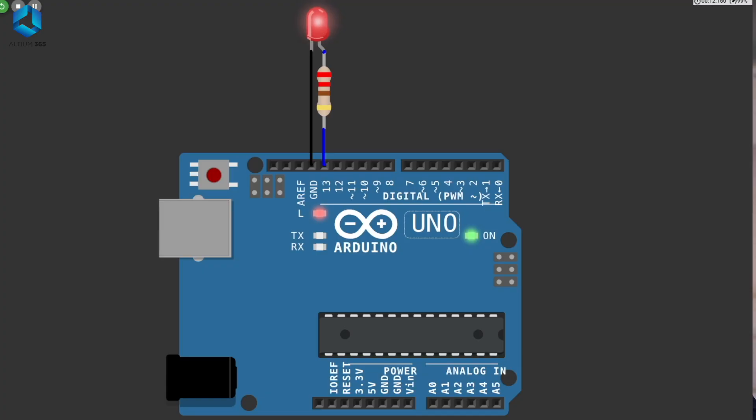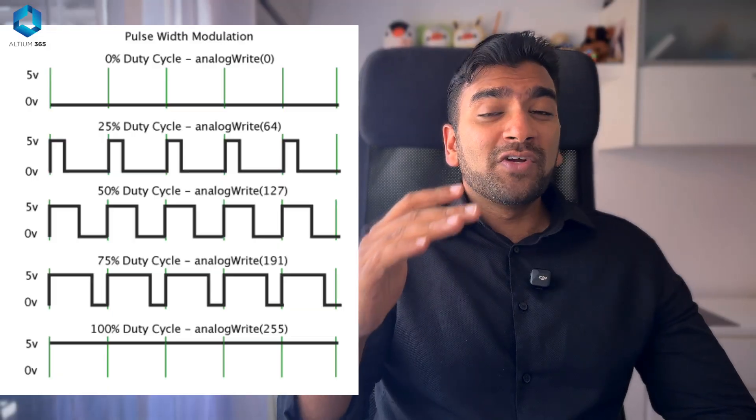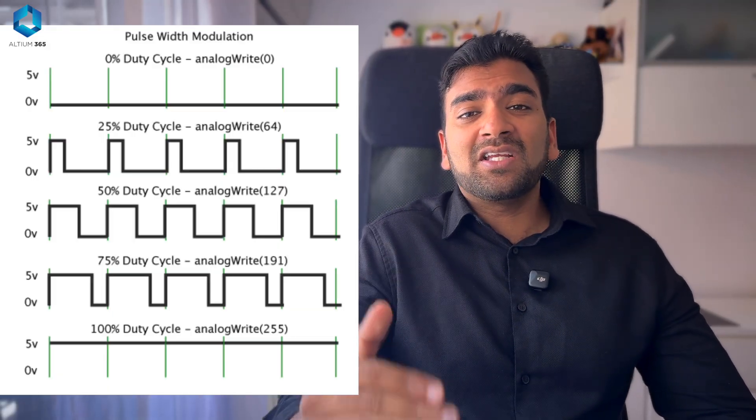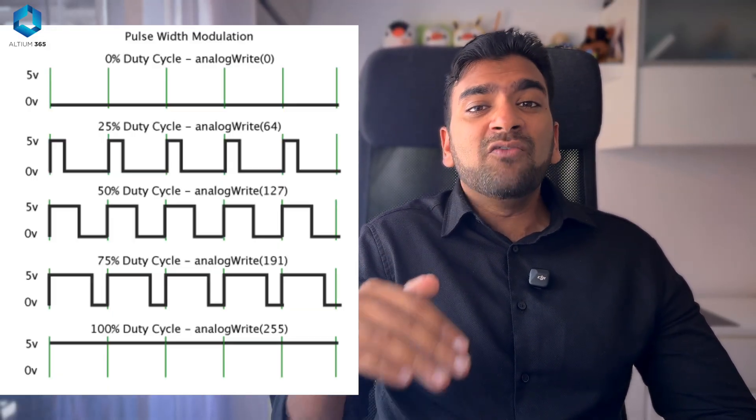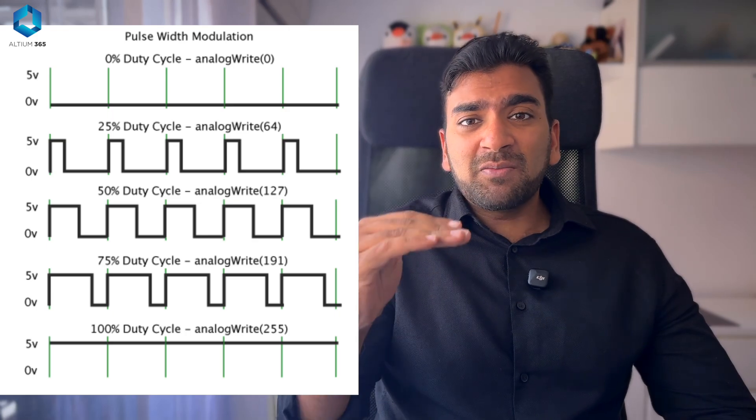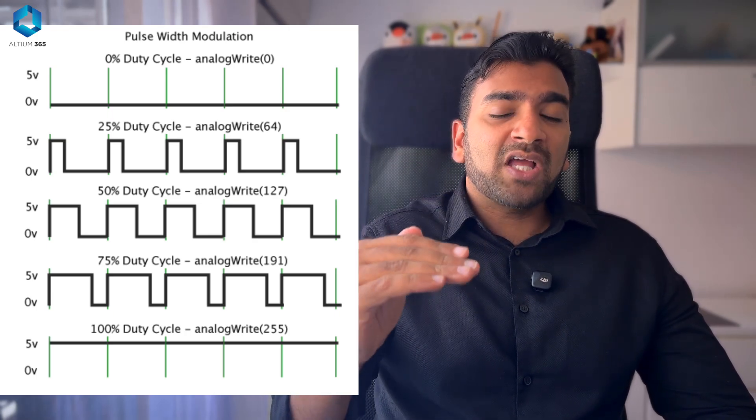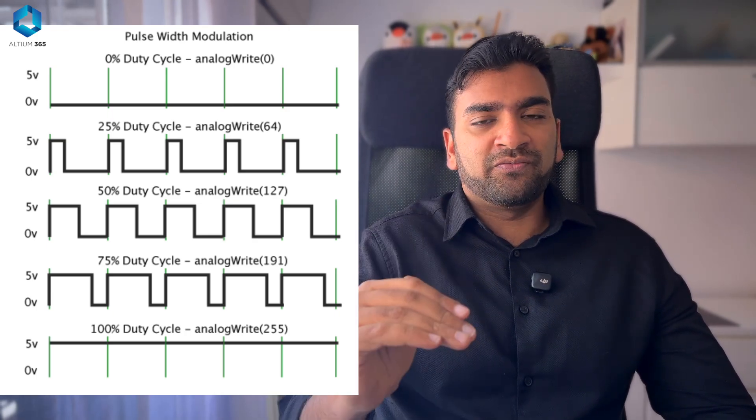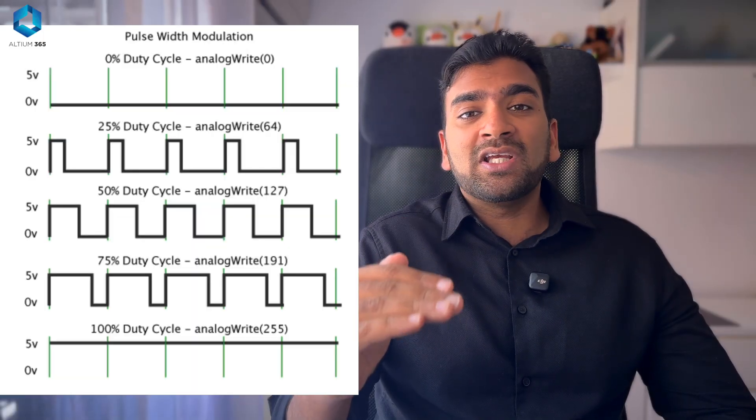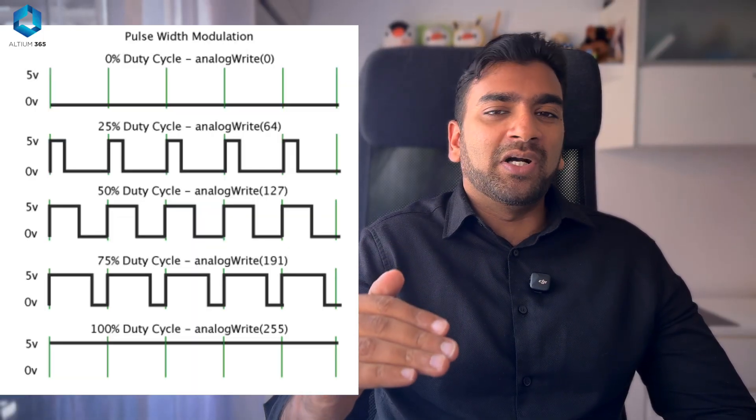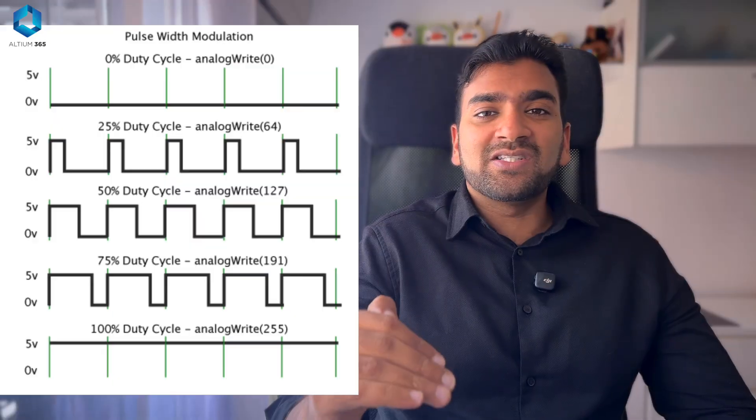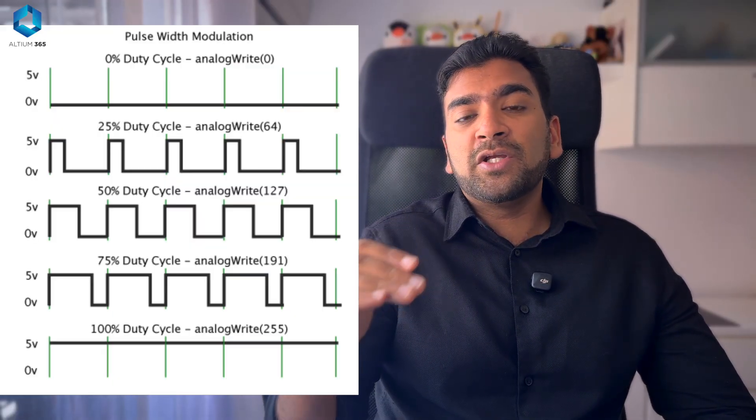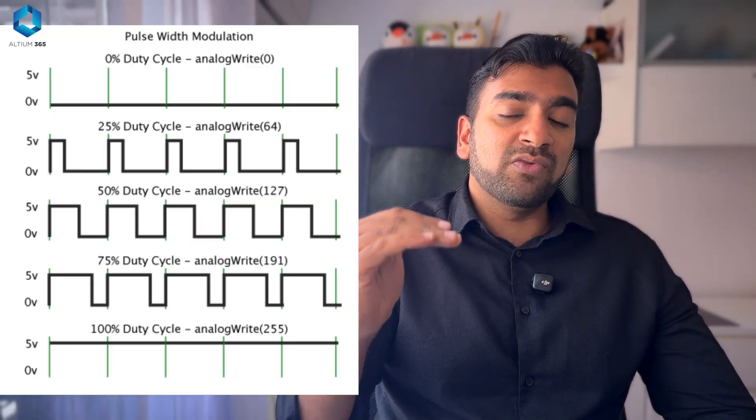The ratio of on and off time is called duty cycle. A hundred percent duty cycle means always on and LED will be shining with hundred percent brightness. Fifty percent duty cycle means fifty percent of the time it will be on and fifty percent of the time it will be off, that means the LED will be glowing in fifty percent brightness. But if the duty cycle is ten percent, that means ten percent of the time it will be on and ninety percent of the time it will be off, the brightness will be very low.